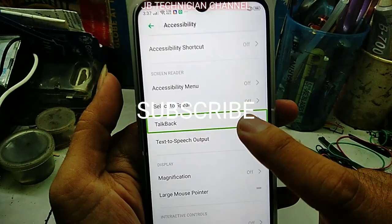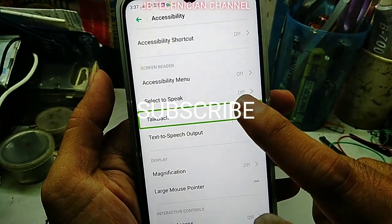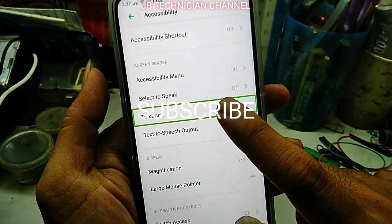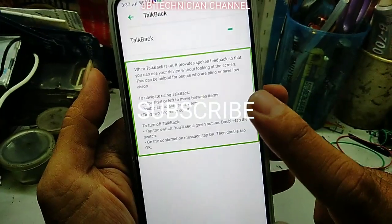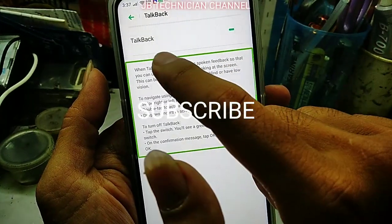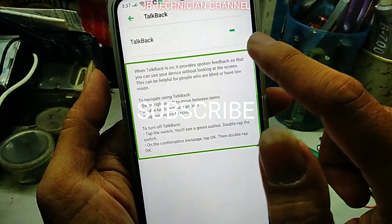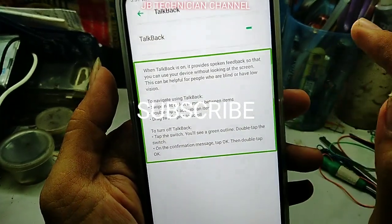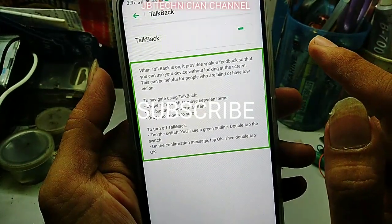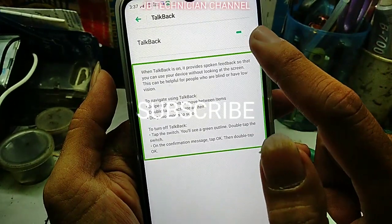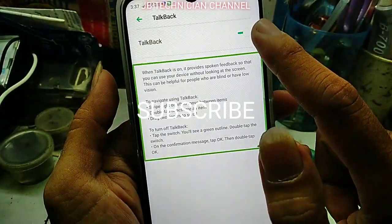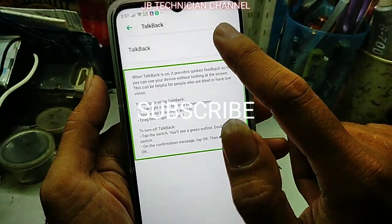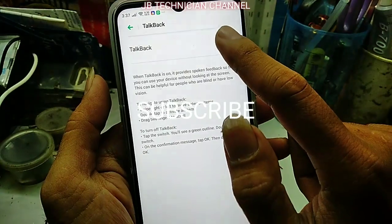TalkBack on. TalkBack on, 7 of 21. Enlist 21 items. Double tap to activate. When TalkBack is on, it provides spoken feedback so that you can use your device without looking at the screen. This can be helpful for people who are blind or have low vision. To navigate using TalkBack, swipe right or left to move between items. Double tap to activate an item. Drag to activate. Check switch, 3 of 5.